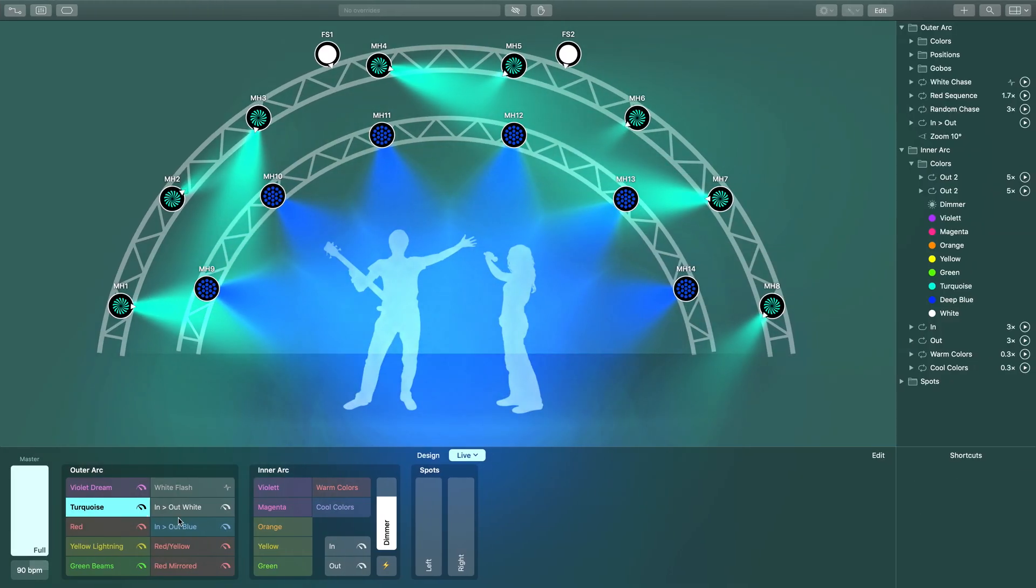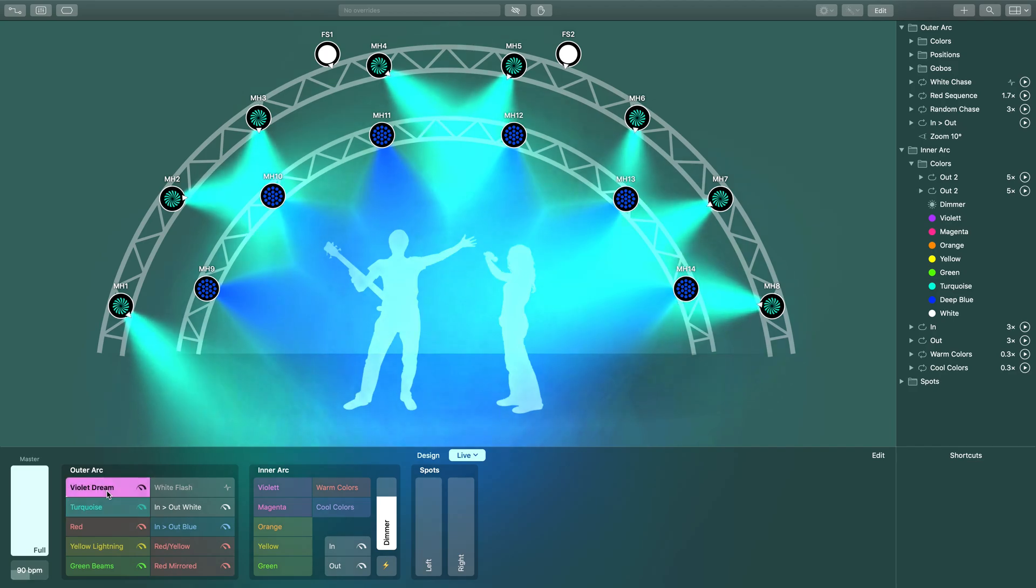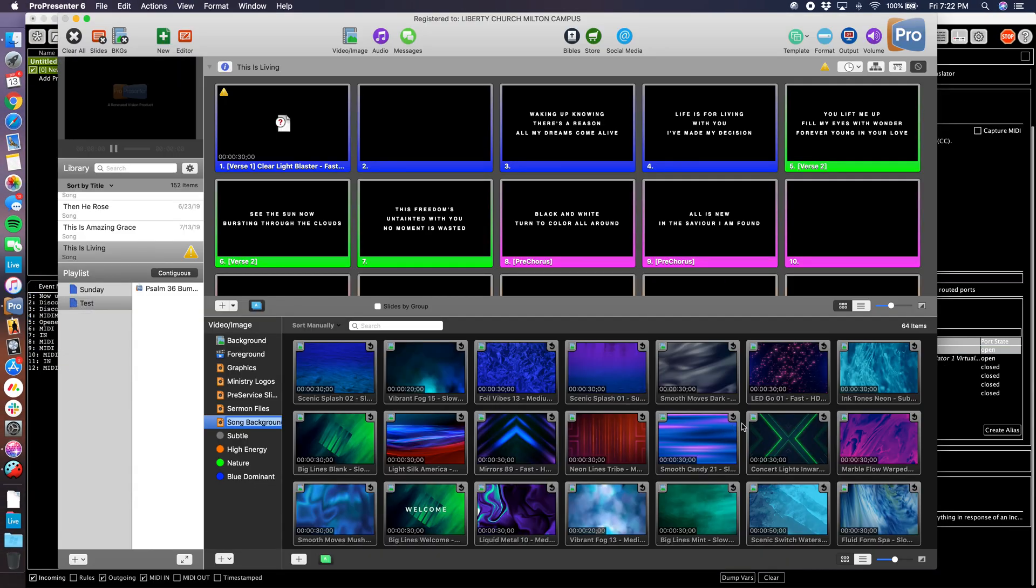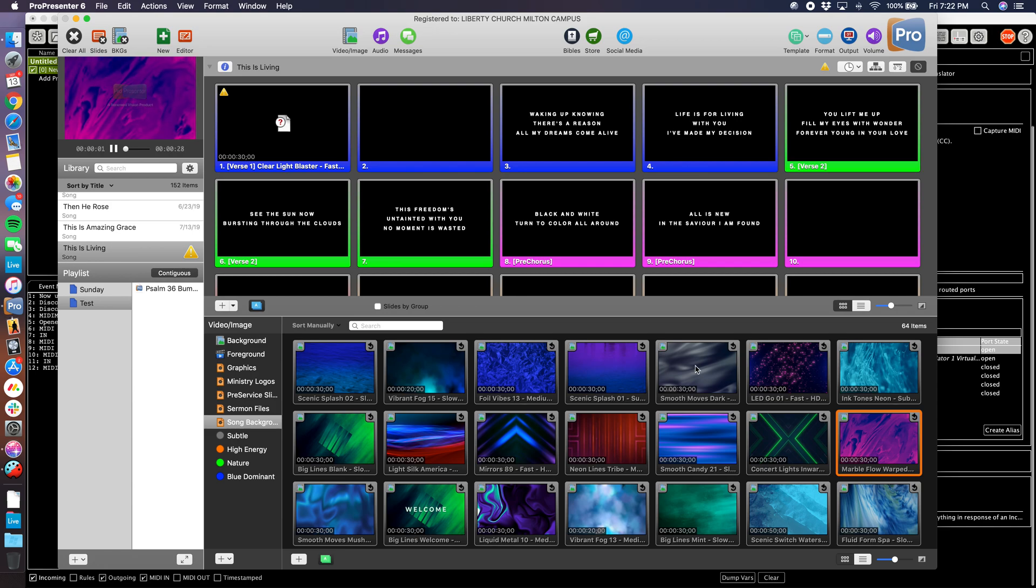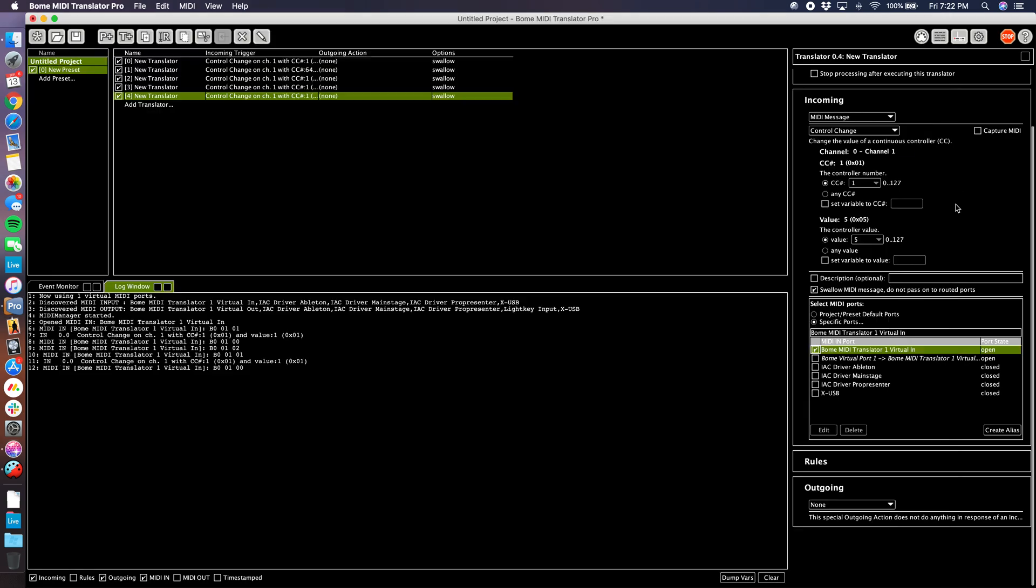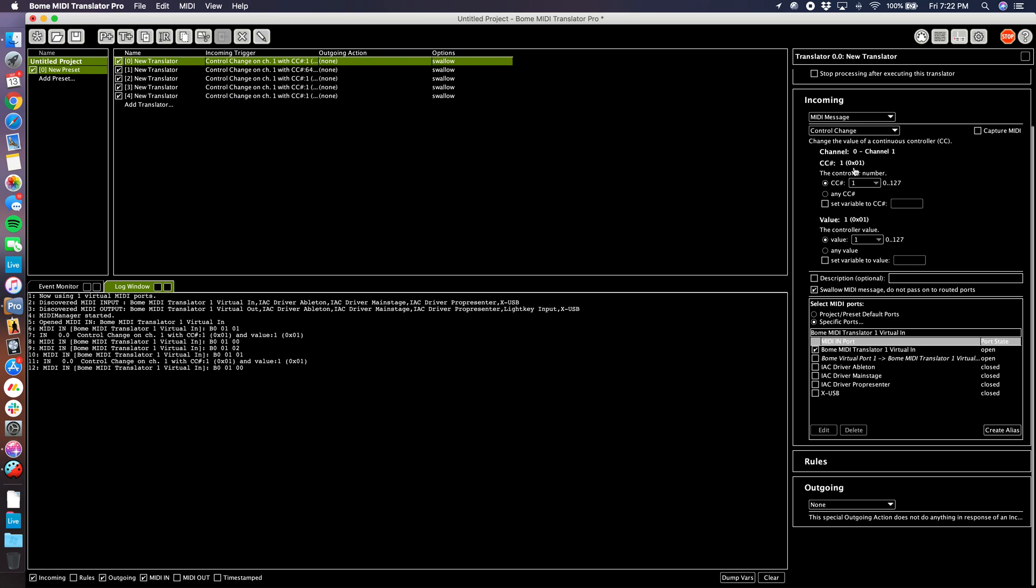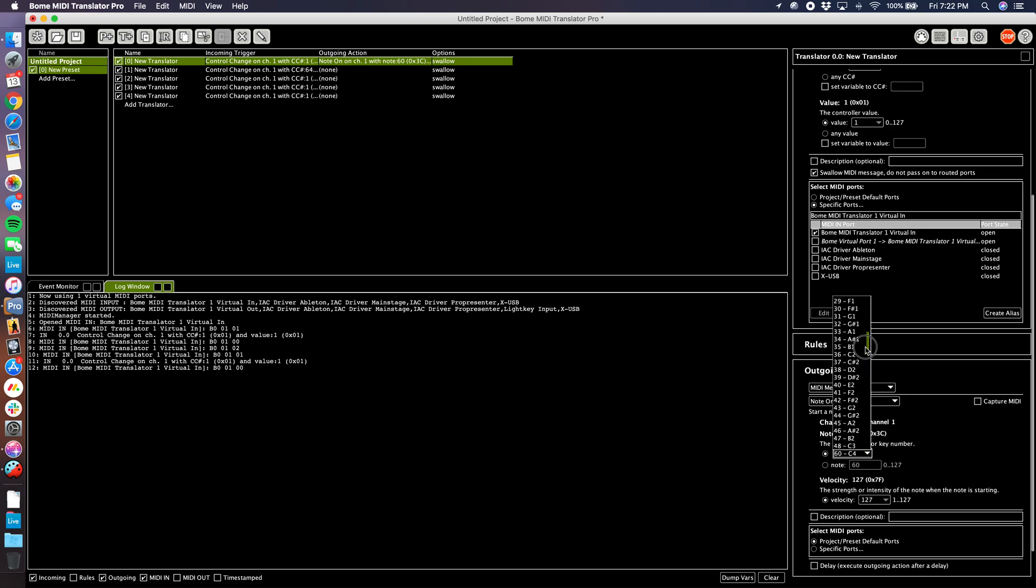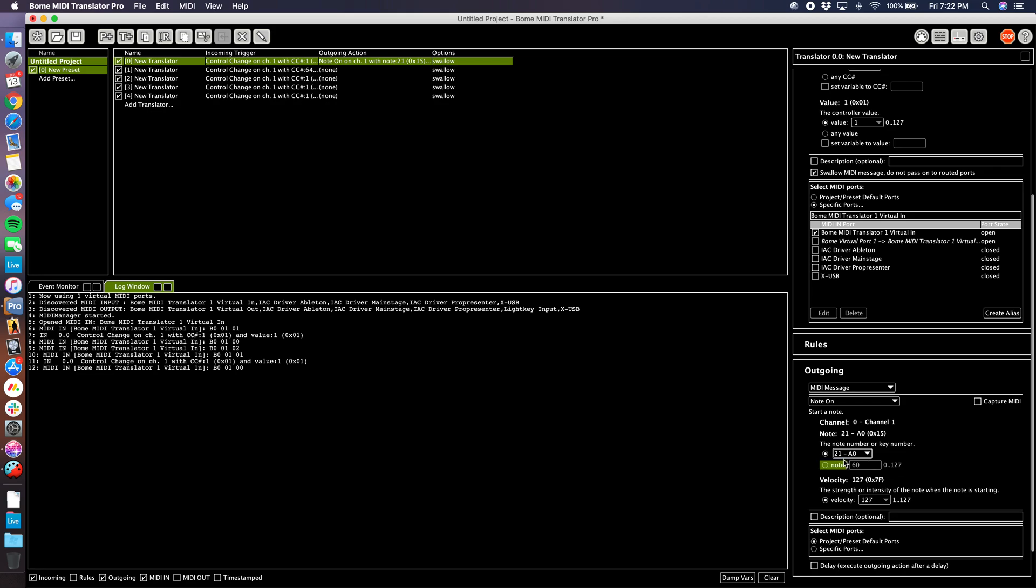Let's go ahead and clear all here and start assigning our outputs. For my first cue, Violet Dream, I need to find a violet video in ProPresenter. I think this one is good. That's 14. So let's have the Violet cue trigger this one. I'm going to come to my translator here and set the output as a MIDI message, note on, number 21. Remember how I said the note name is not as important as the note number? This one indicates 21 is an A0, where ProPresenter was saying it was an A negative 1. So that number is going to be key.